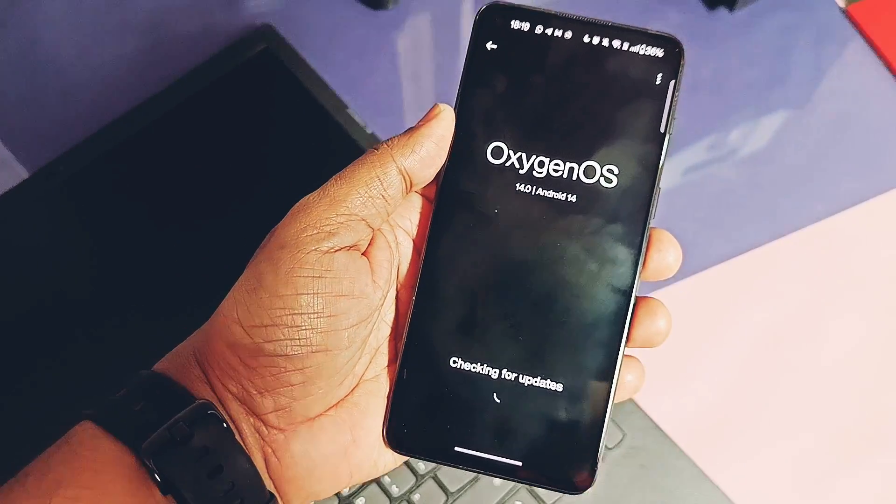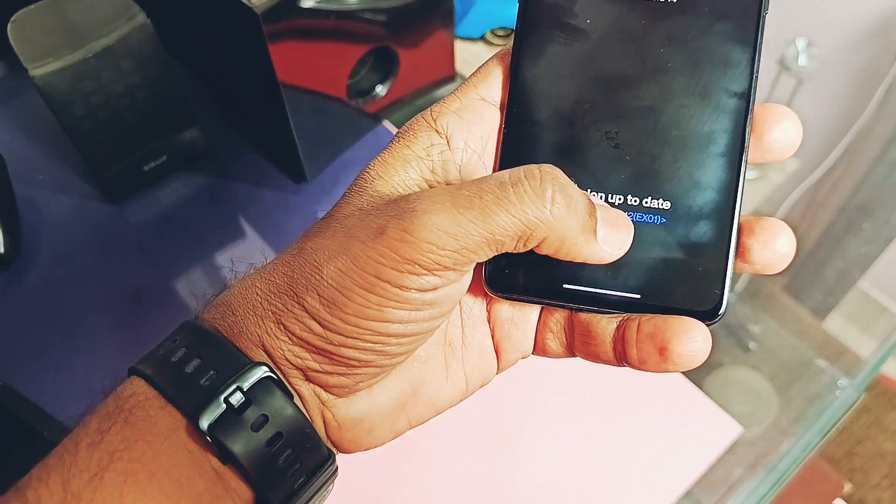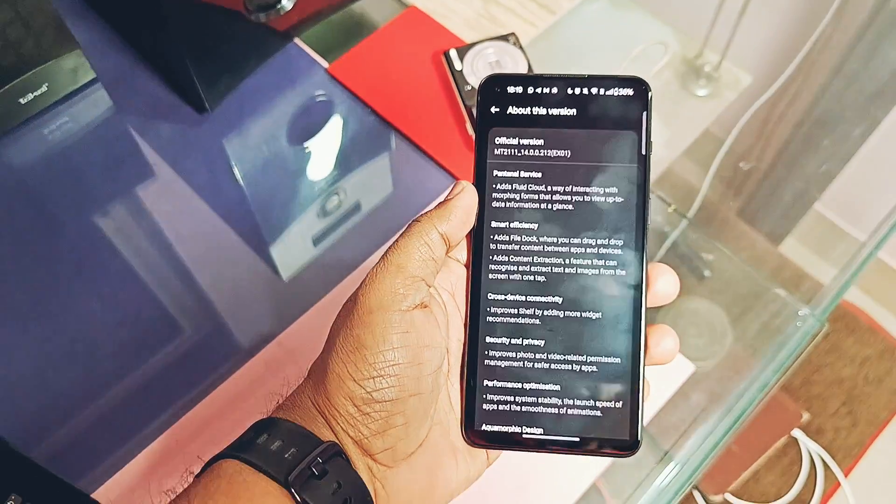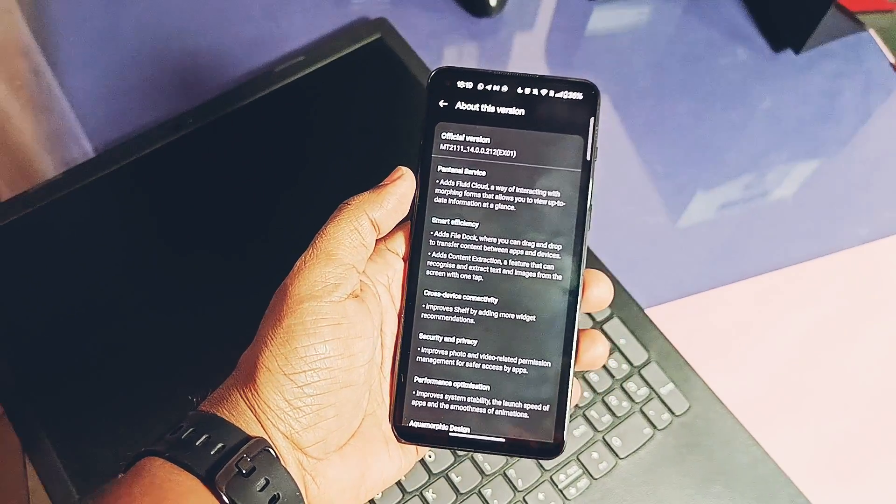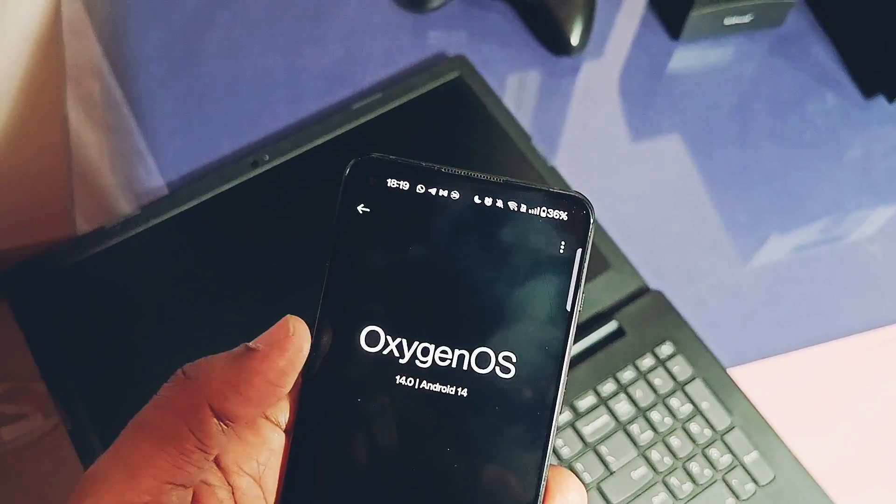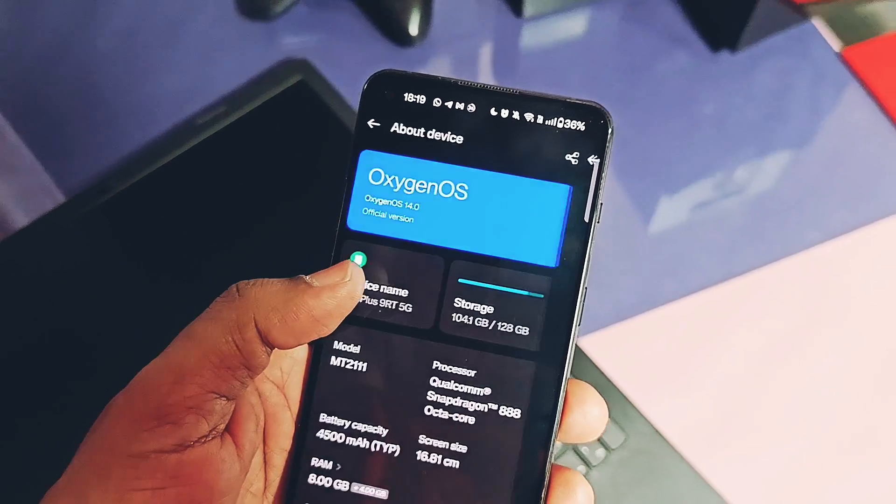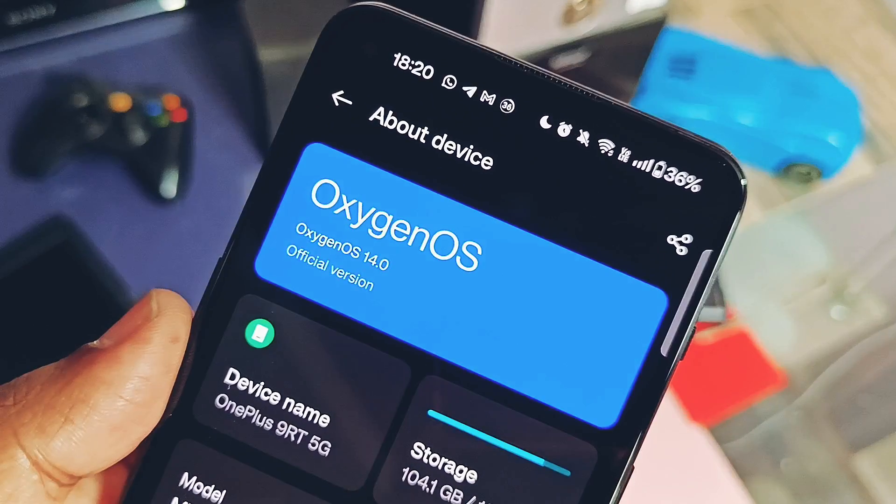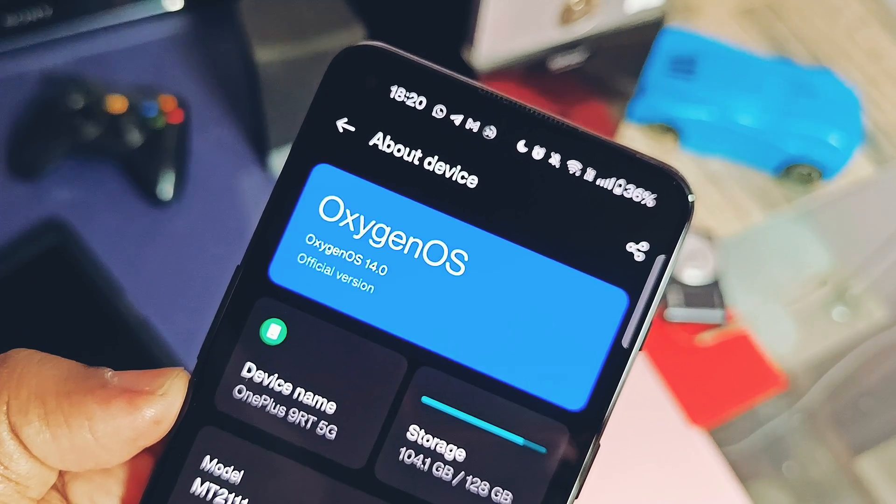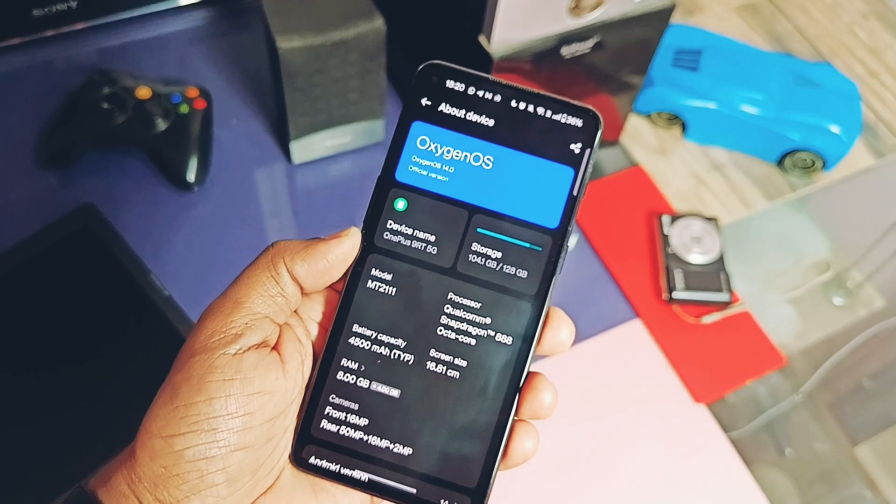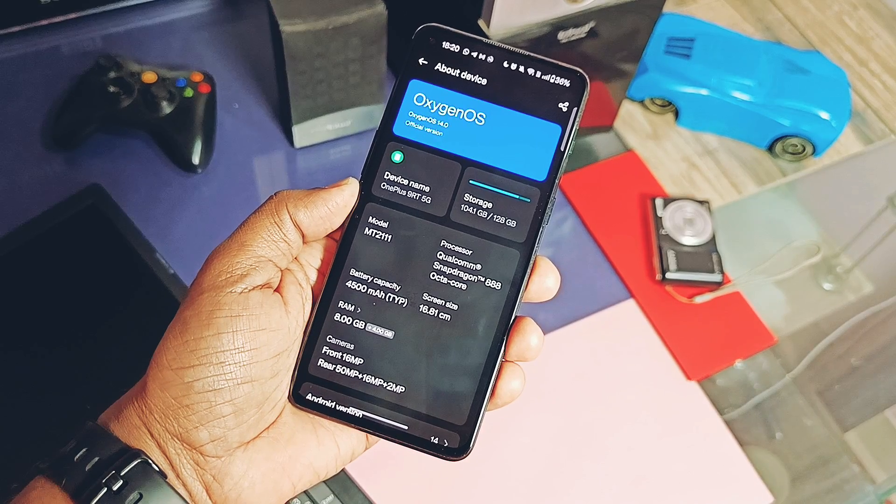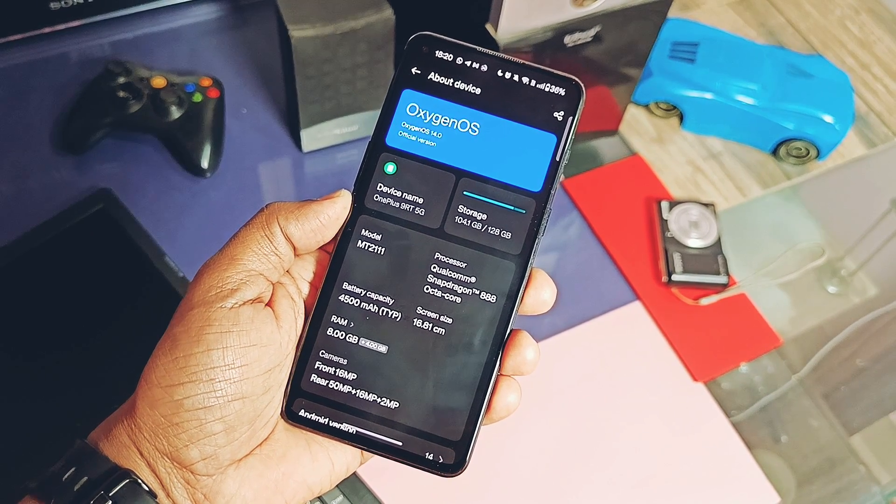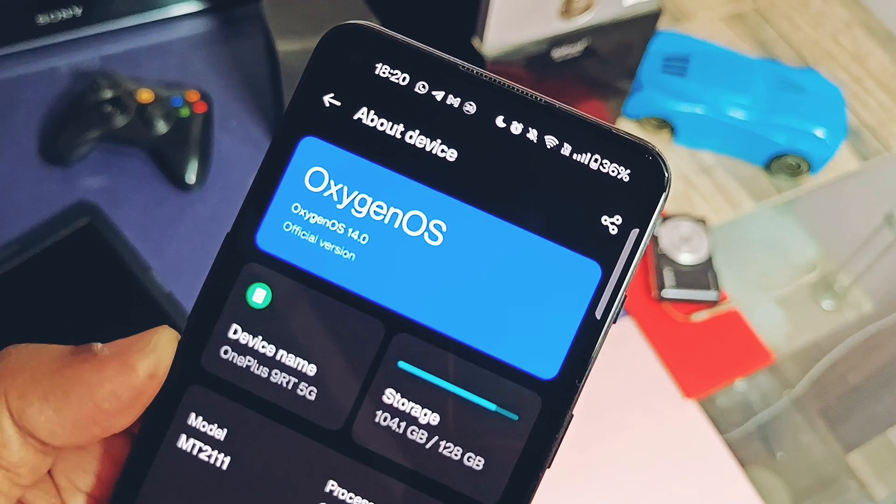But yesterday, OnePlus again made available the new OxygenOS 14 EX01 14 Node 212 update for OnePlus 9RT via OTA update. Today we'll thoroughly check out the changelog of this new update along with performance testing. We will also show you the manual installation if you didn't get this update until now. So watch this video till the end. Now without further ado, let's get started.